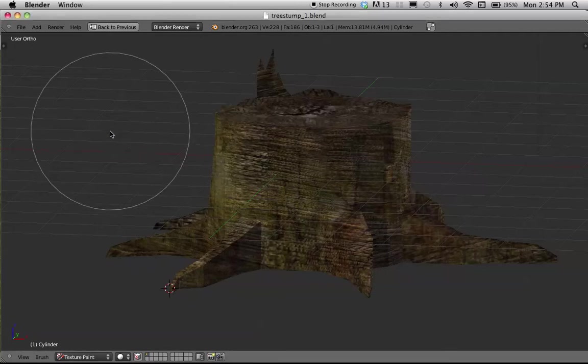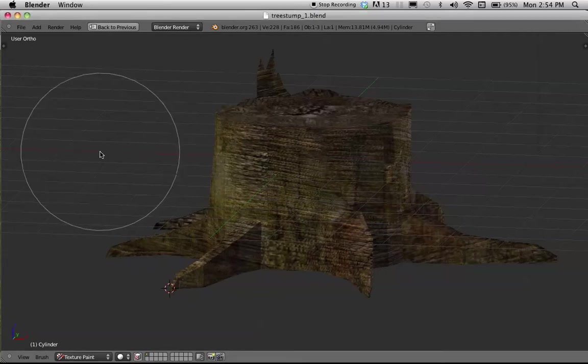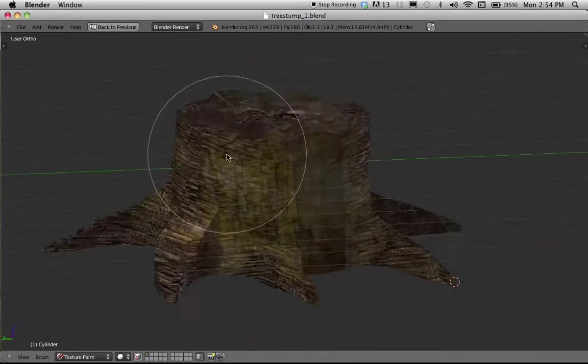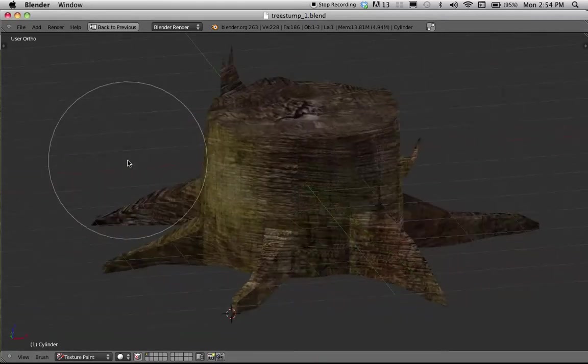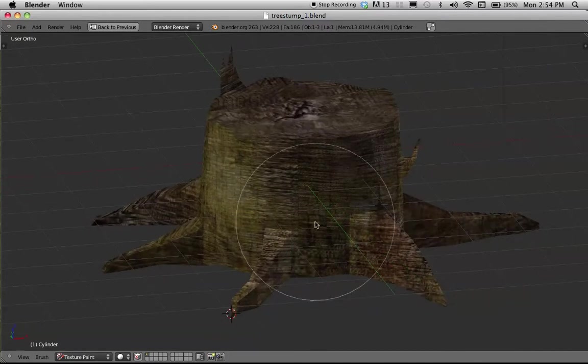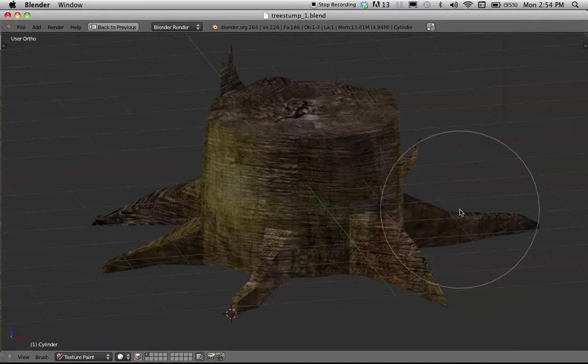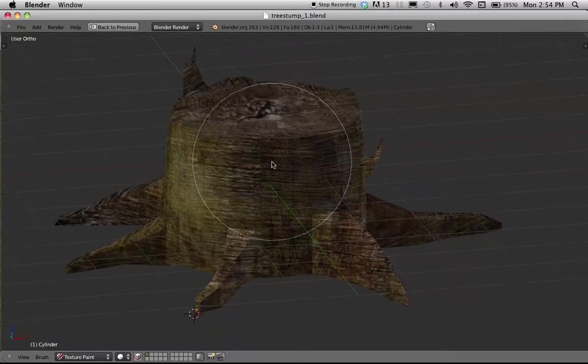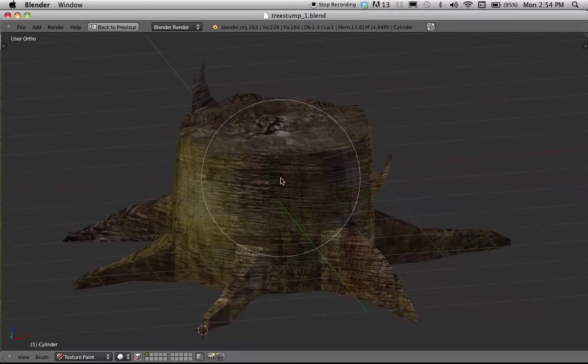Okay, so here I am in Blender showcasing a new model that I've made that hasn't quite made it into the game. This is a tree stump model, as you can see,